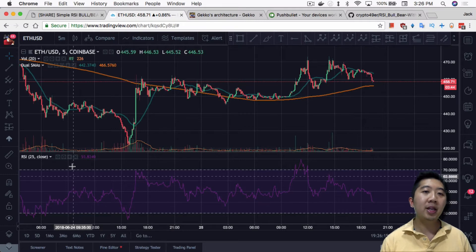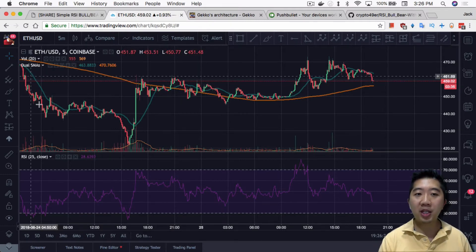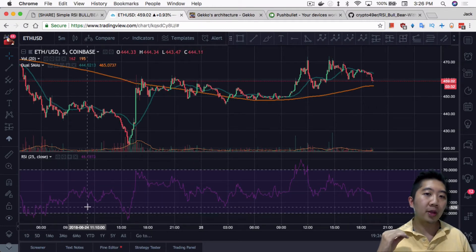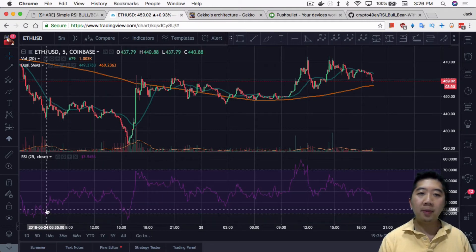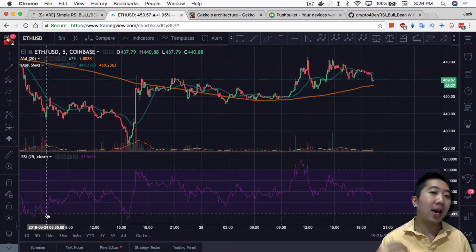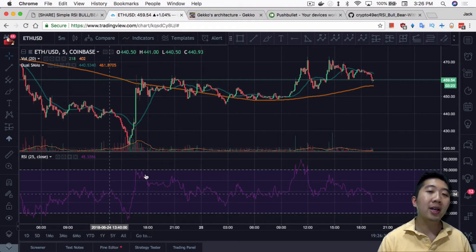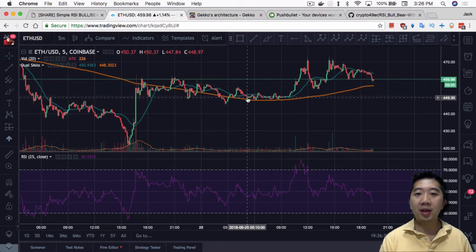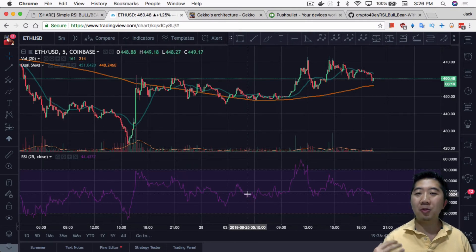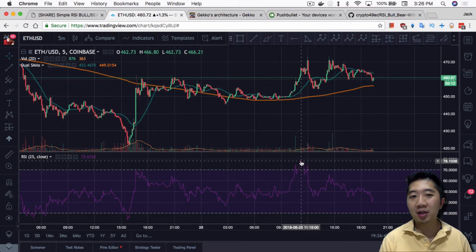I only have one RSI listed here, but you can have multiple. In the bear trend you can have an RSI that follows a certain range — for example, buy only when RSI is at 20 or 25 and sell at 50 or 40. Then in the bull trend you'd want to buy at a different level, like 40 or 50, and sell at 80 or 90.